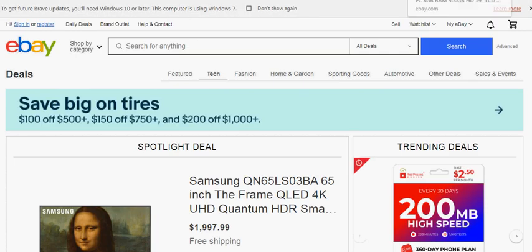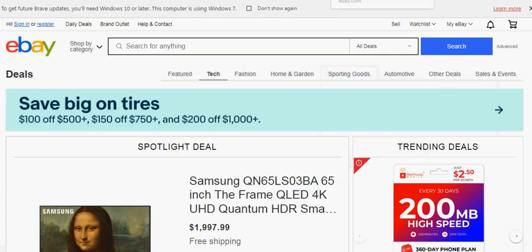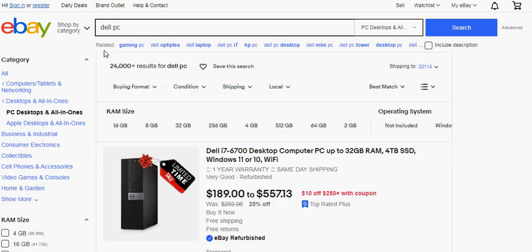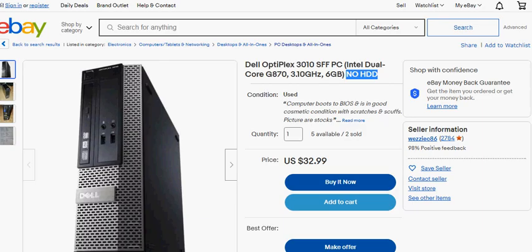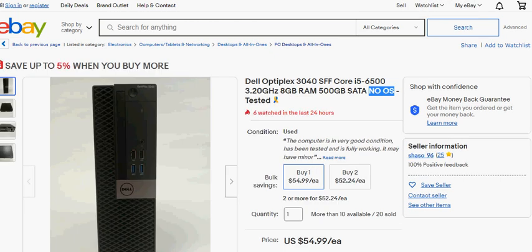So I went to eBay. My preference is Dell, but you could go with a different preference of machines. Now I looked through these, I went through, I wanted to save the 10 or $20.